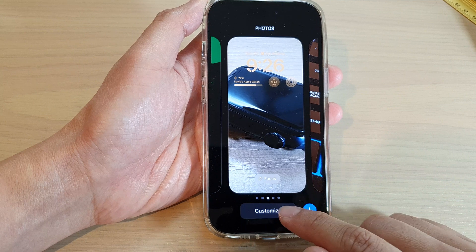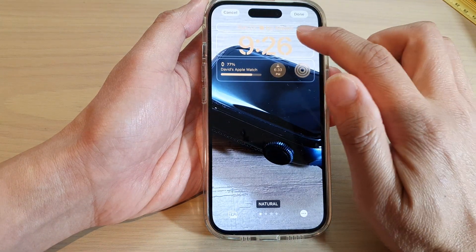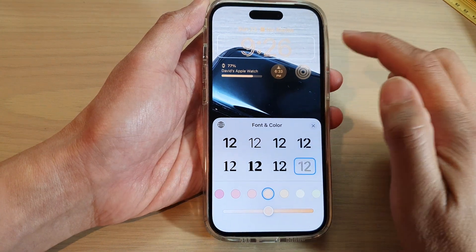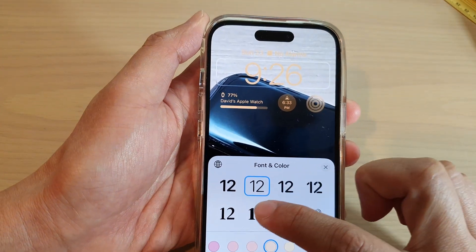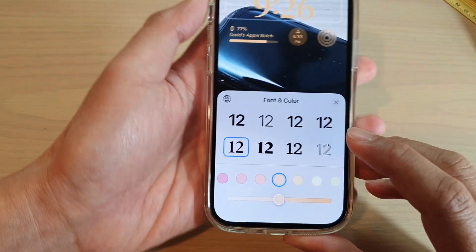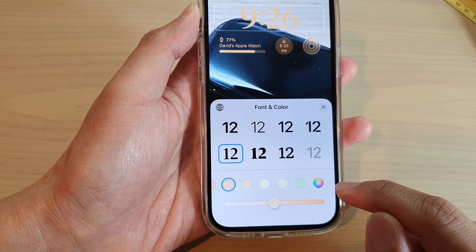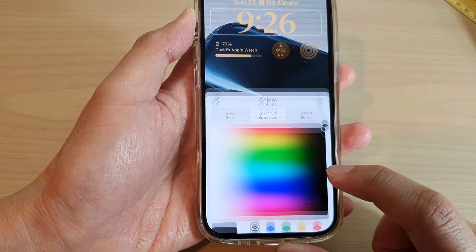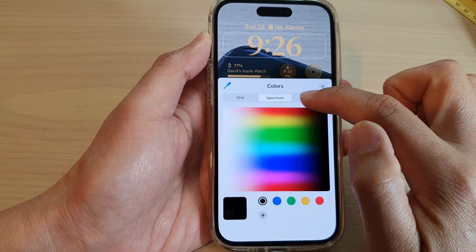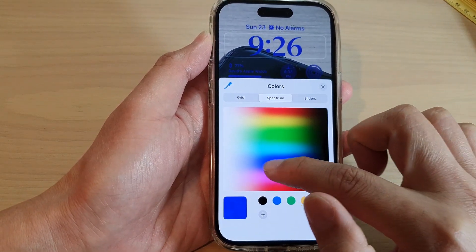Once you are in here, tap on Customize, then tap on the clock. In here you can select a font type and you can also choose a color. At the bottom you can swipe across, or tap on the color wheel where you can choose grid, spectrum, or slider and select a color that you would like to use.